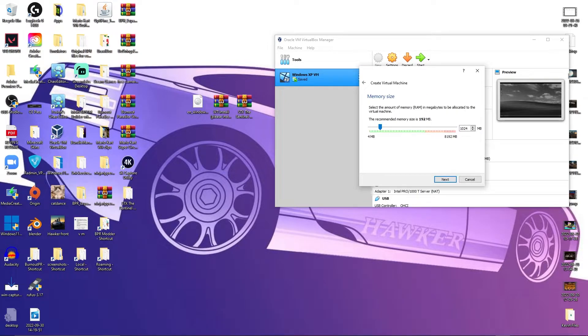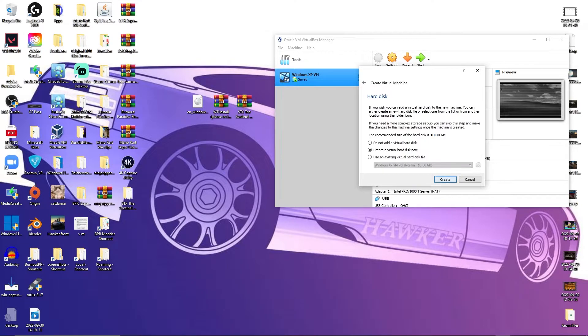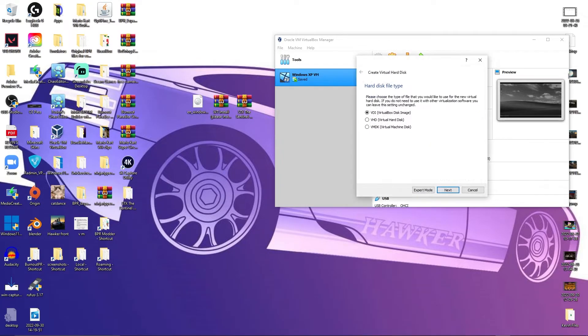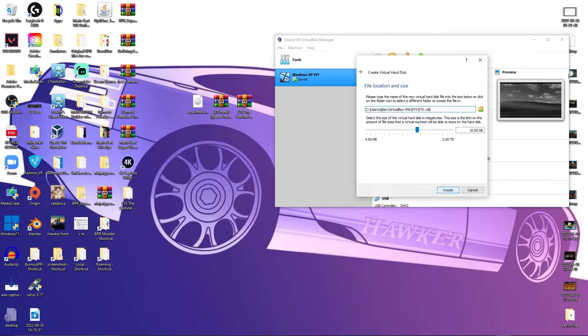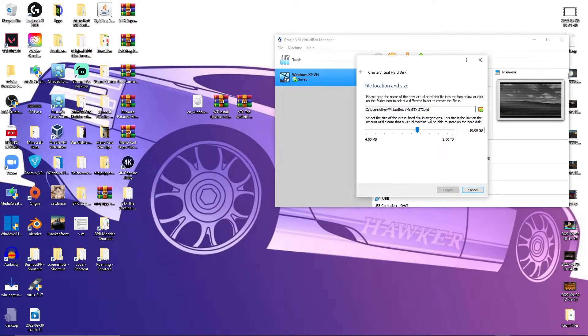1024. VirtualHardDisk. VDI. Dynamically allocated. Leave it as is, or change it however.